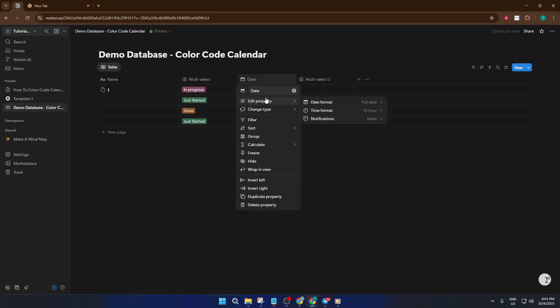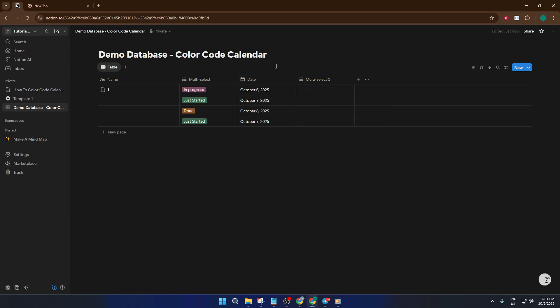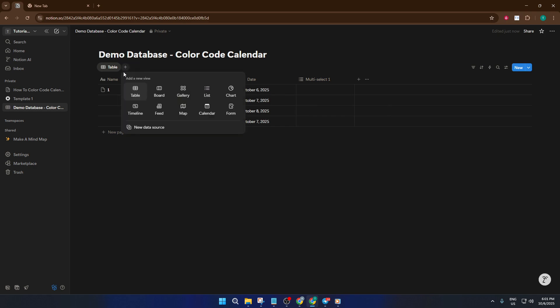With your dates added, you'll want to change the way you're viewing your data. Click add a view, select calendar, and give your new view a name like calendar view. This will instantly transform your list of events into a calendar format, making it easy to spot when things are happening.